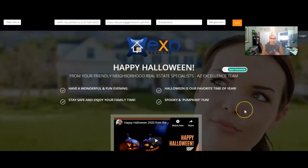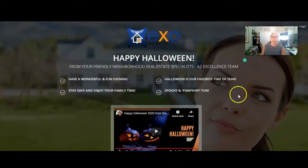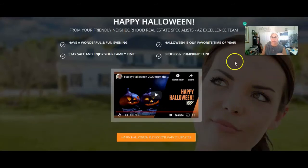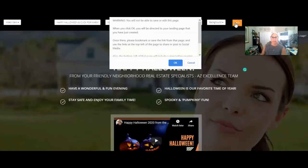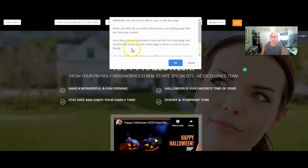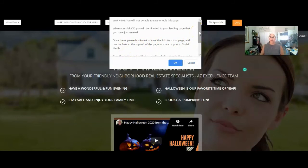I did not want to leave this area and lose an opportunity to continue using this landing page. Watch when I hit save — right now I'm all good with this landing page. I like it. I'm going to hit save and notice what it's saying: 'You will not be able to save or edit this page.' When you click OK, it'll be directed to your landing page that you've just created. Once there, please bookmark or save the link from that page. Once it's done, there's no editing to it.